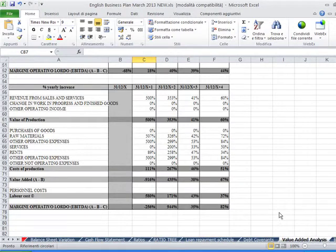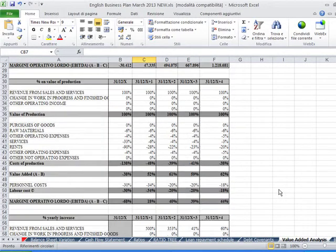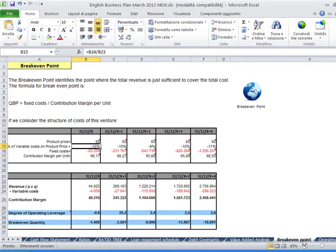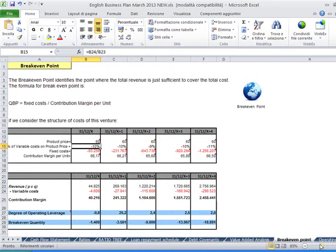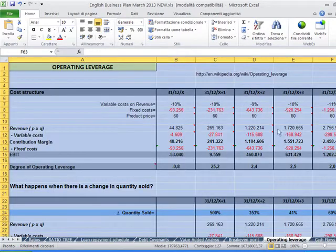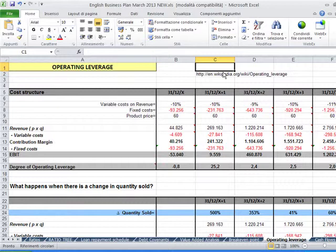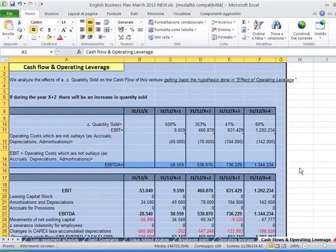Value added analysis, how you can add value with your business plan. Reclassifying the income statement. Break-even point. This is very important, and you have also a link to Wikipedia for a definition. Then you have operating leverage, the increase in EBIT, earnings before interest and taxes, given by a differential position, possibly an increase in revenues with a mix of fixed costs and variable costs. You can have cash flows combined with operating leverage.